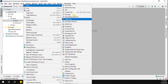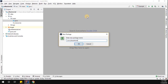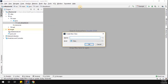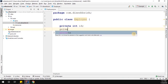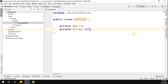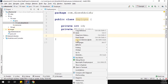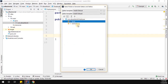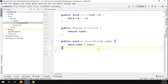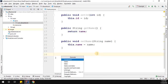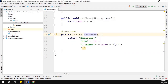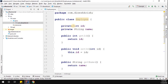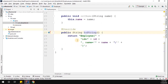Once the dependency is added, go to source and create a new package called 'com.dineshkrish'. Inside this package, create an Employee class. The Employee class is going to have two properties: private Integer id (employee ID) and private String employeeName. Let me generate the setters and getters for these two properties, then generate the toString method for this class.